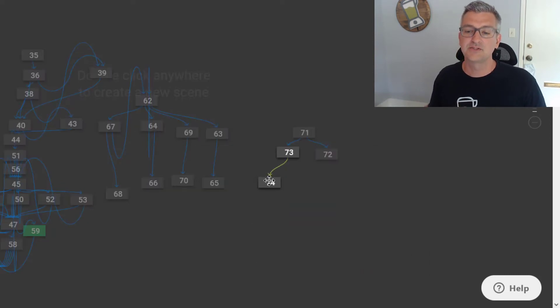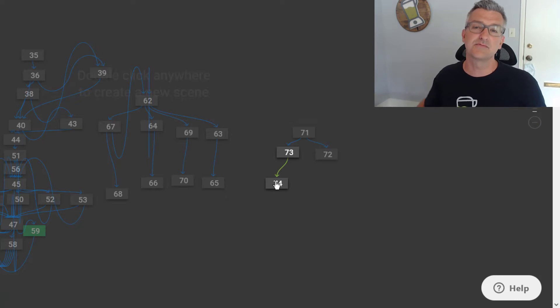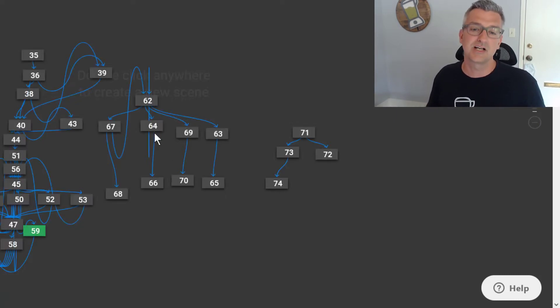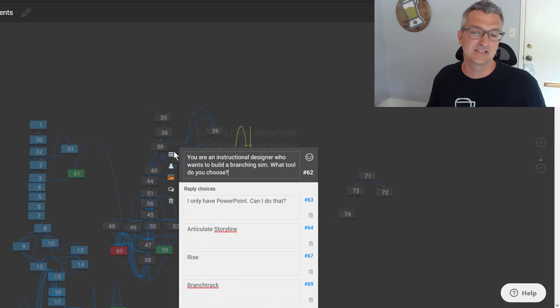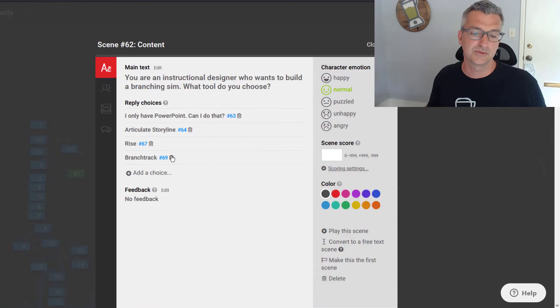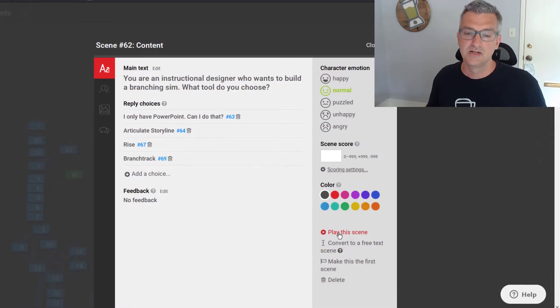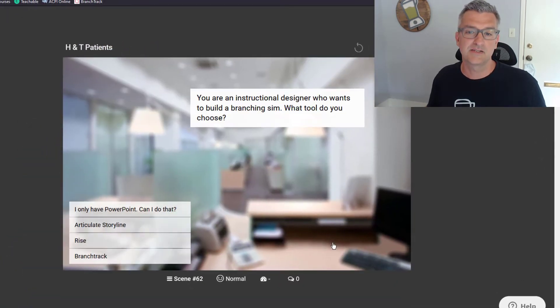I have tried building these types of branching simulations in PowerPoint and Storyline and Rise, and this is just a wonderful tool. So let me show you how this works.